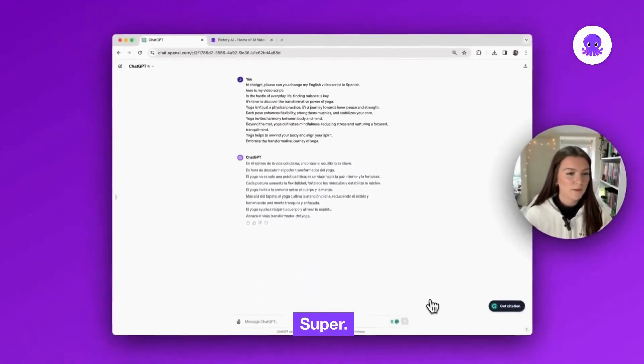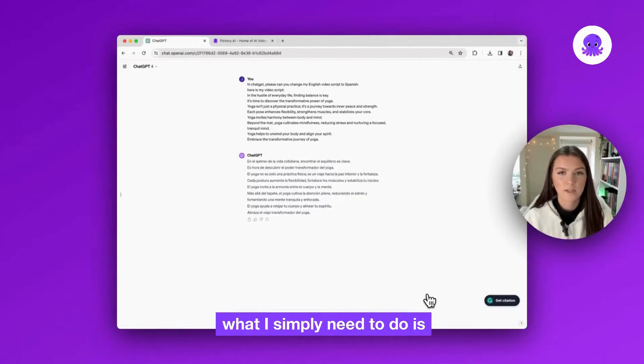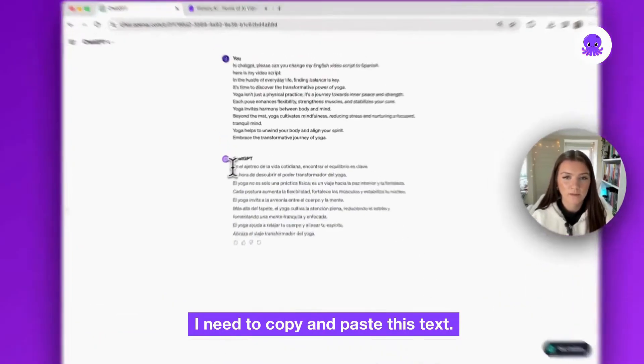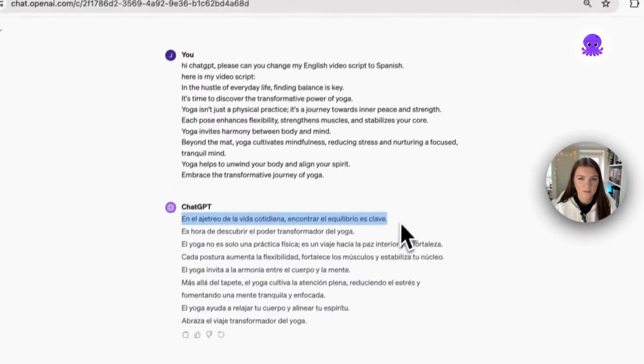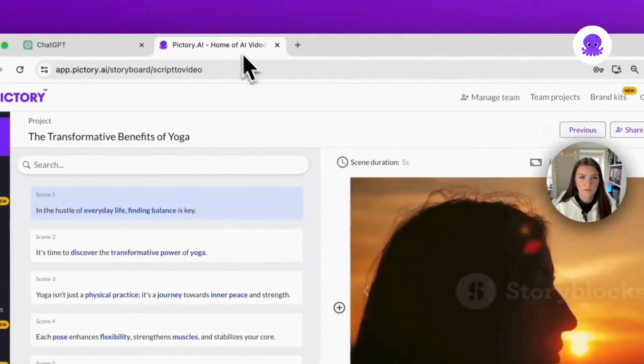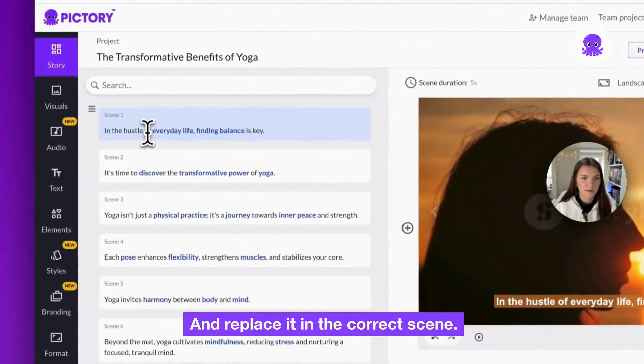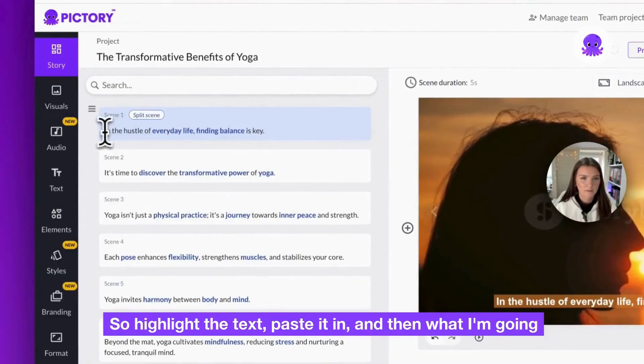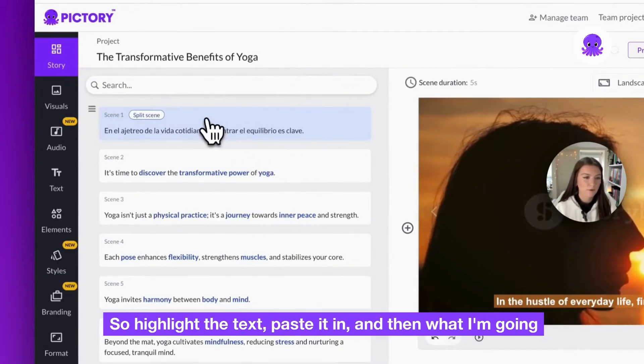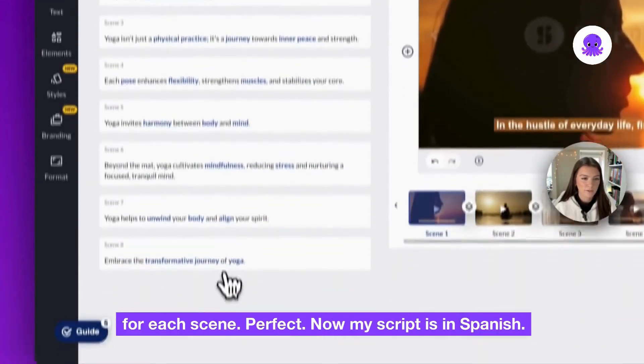So now my script has been generated, what I simply need to do is copy and paste this text and replace it in the correct scene. So highlight the text, paste it in, and then I'm going to do that for each scene.